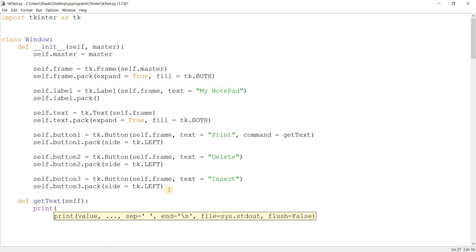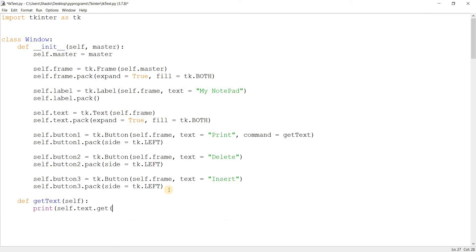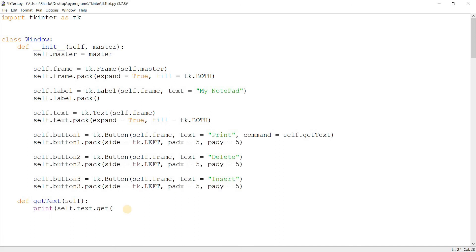Now we're going to retrieve the text and print it out. We write self.text.get, and type in two parameters. The text widget is a bit more complicated in how it handles indexing. So basically it's like this: 1.0 means line one and index zero, or character one. The number before the dot means that line — one means line one, three means line three, four means line four. The number after the dot means index: index zero is the first character, two is the third character, five is the sixth character. If I write 3.1, that means line three, index one, or the second character.